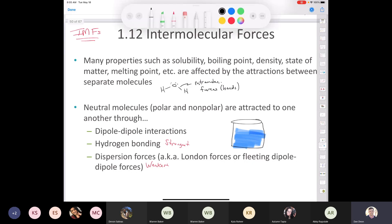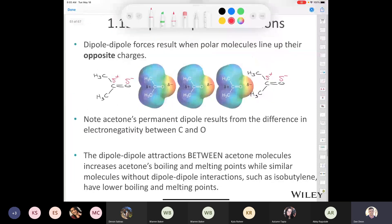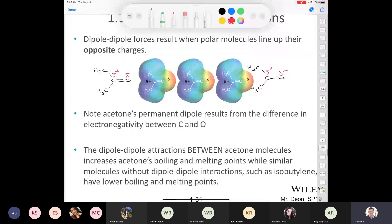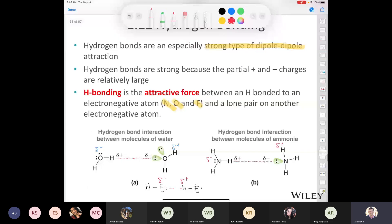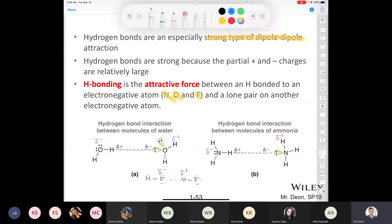Last class, we covered dipole-dipole interactions, and we also covered hydrogen bonding. Today, I want to discuss London forces, which we sometimes call fleeting dipole forces. These are the weakest of all the intermolecular forces in chapter one. Dipole-dipole forces are a result of molecules that have a permanent dipole. A hydrogen bond is nothing more than a particularly strong type of dipole-dipole force, and it requires a hydrogen bound to either nitrogen, oxygen, or fluorine.